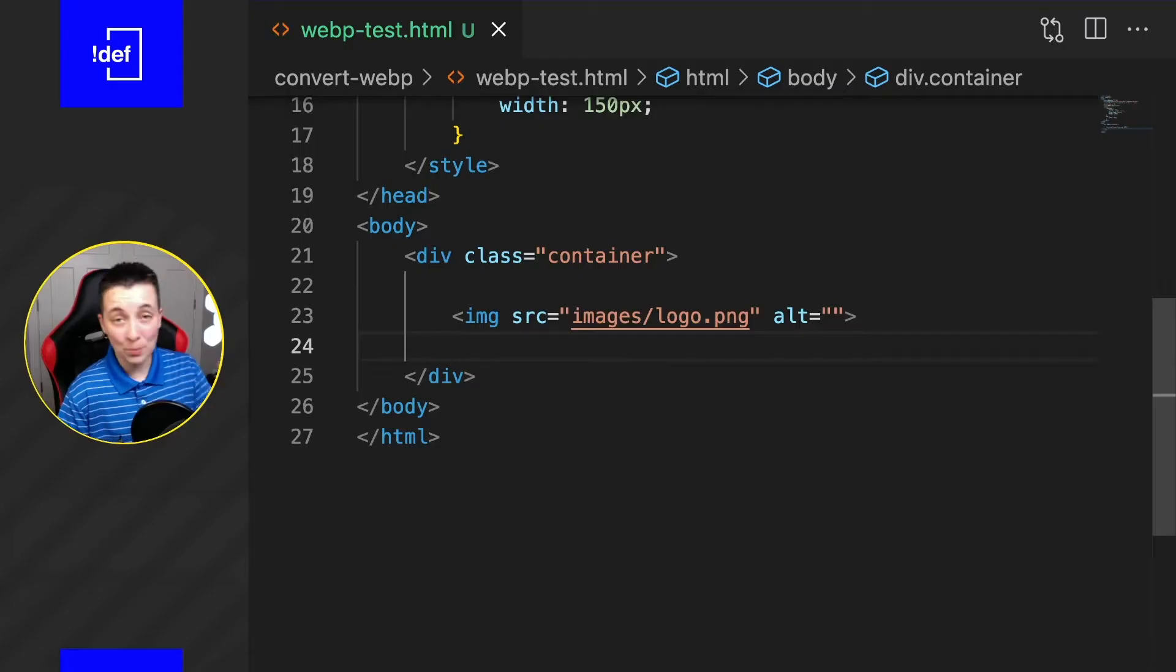So you want to optimize your images for your website by using WebP format. You need to make sure you do this one thing in your HTML to make sure that the most amount of people can view your image without any kind of breaking, because browser support is still not quite up to par. Let's jump right into the HTML.